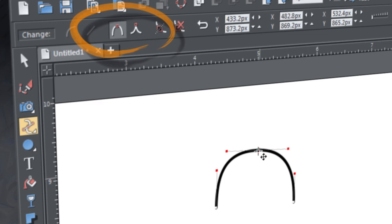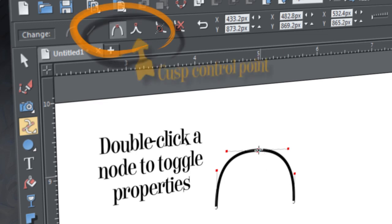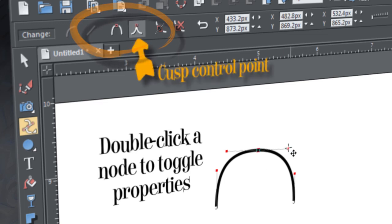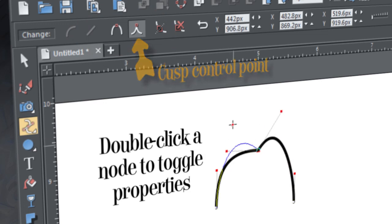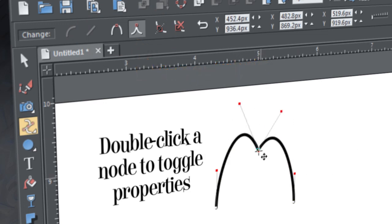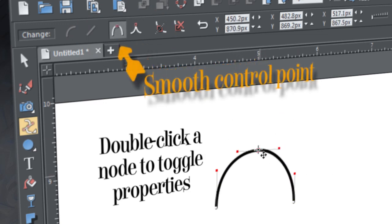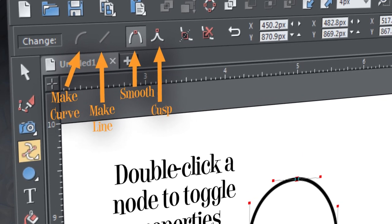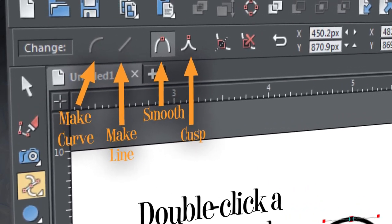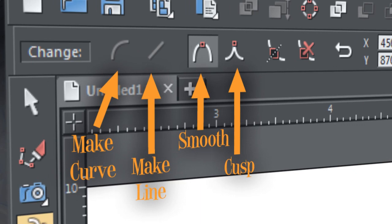Double clicking on a node with the shape tool toggles a smooth connection to a cusp connection, and that means each control handle works independently of the other. If you double click again, you turn the cusp connection back to a smooth one. You can also select a control point, and then click the smooth and cusp buttons on the info bar. Let's put this knowledge to use.